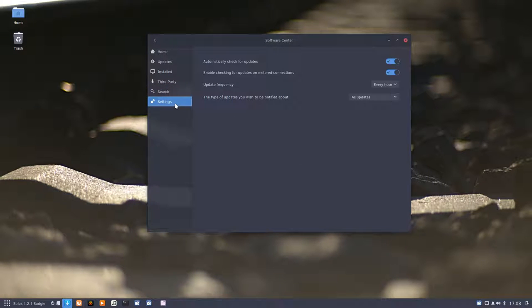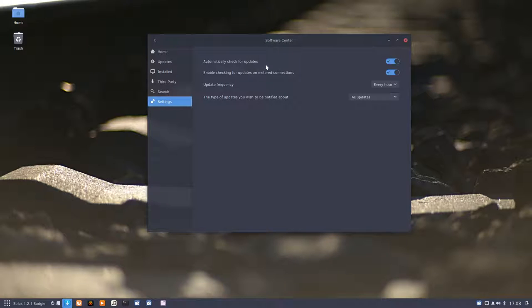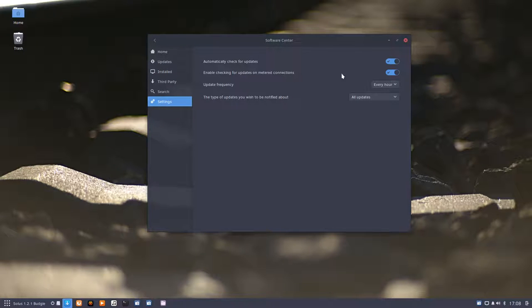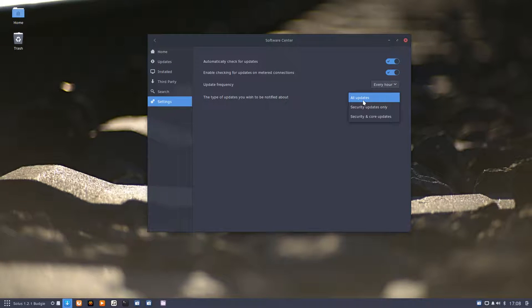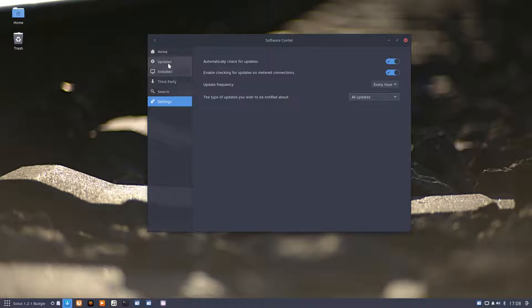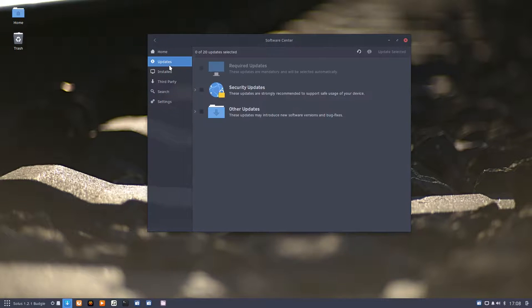You can enable automatic check for updates and metered connections. If there's a bandwidth problem with your 3G or 4G, you can update frequently every hour, daily, or weekly. I'm leaving it as it was, no change there, but I should update.